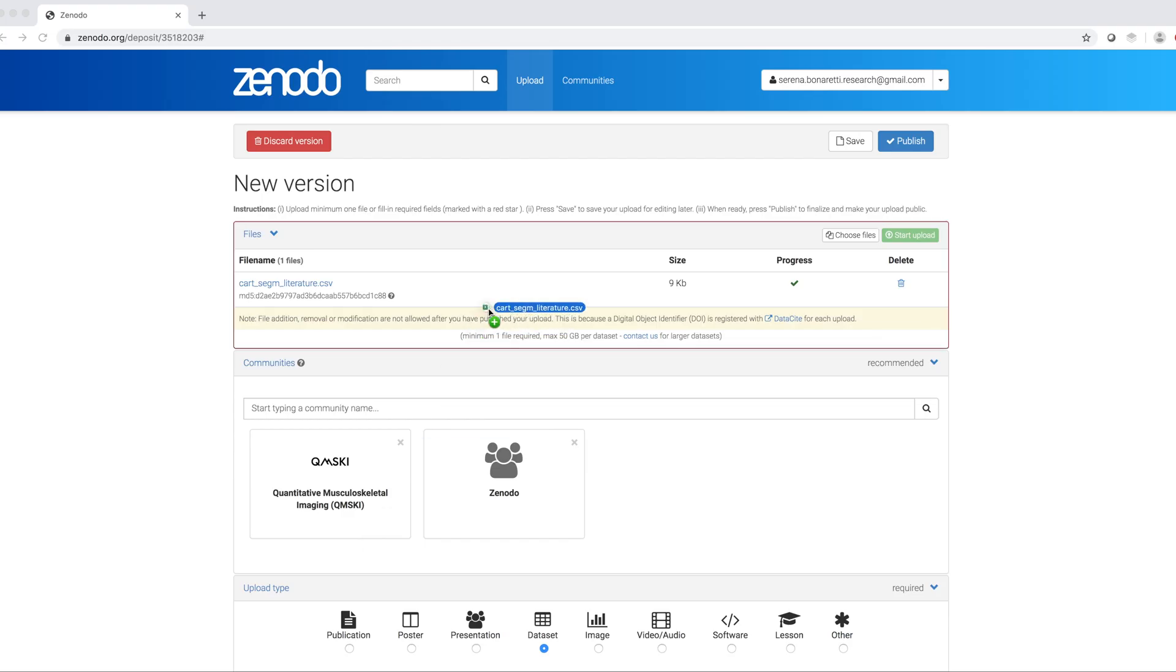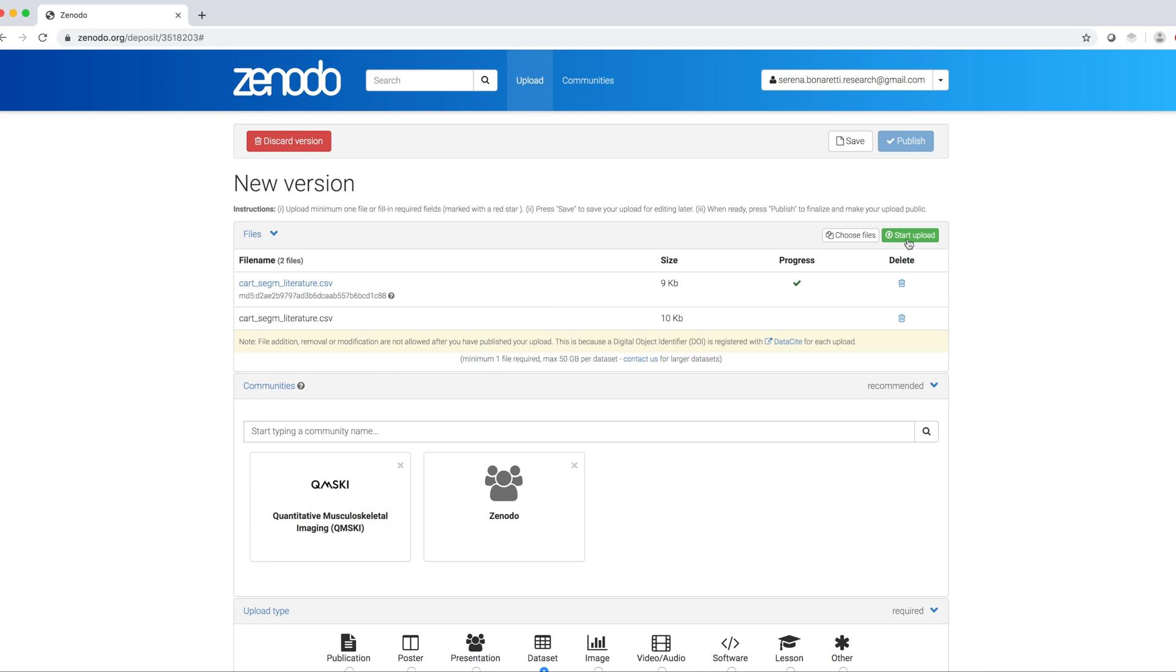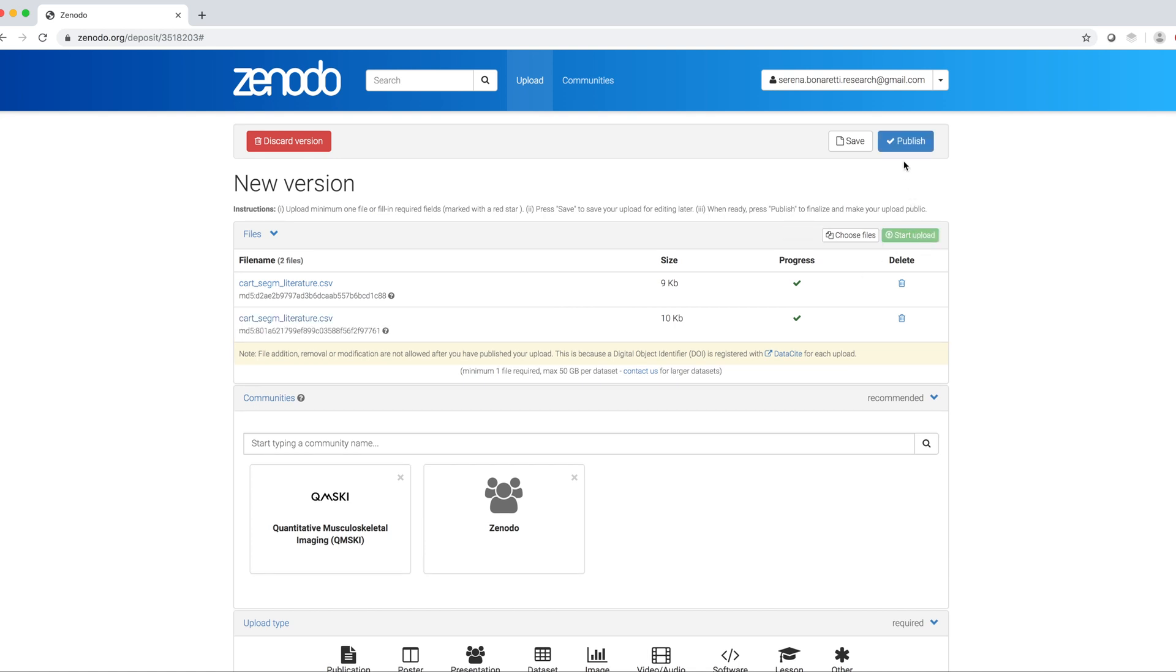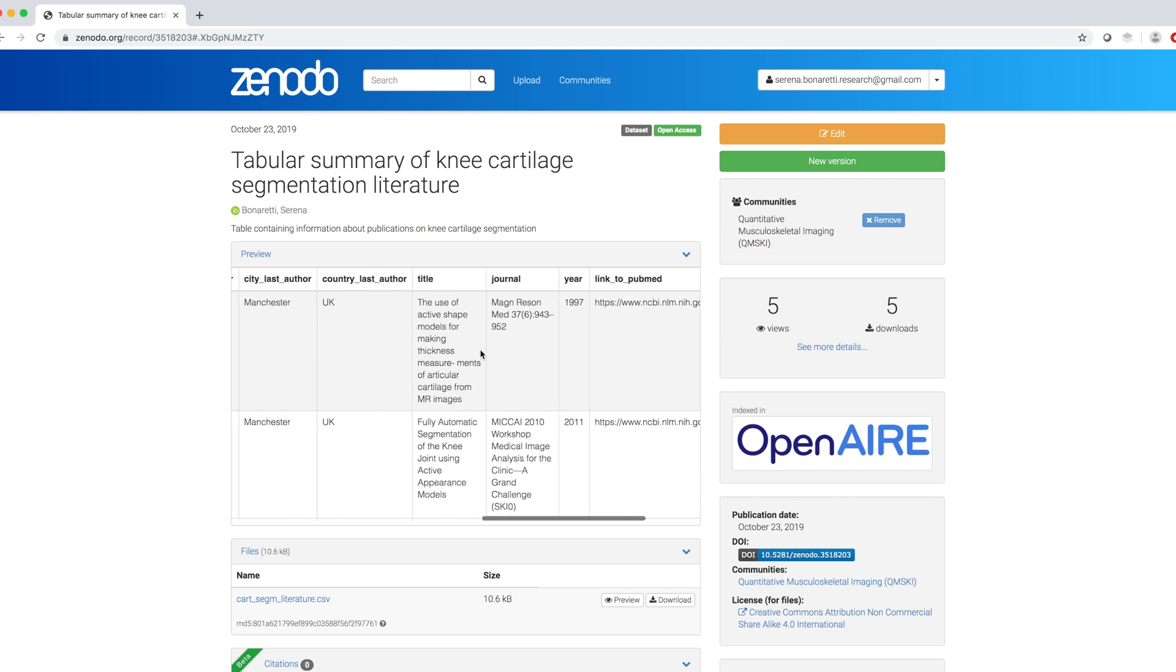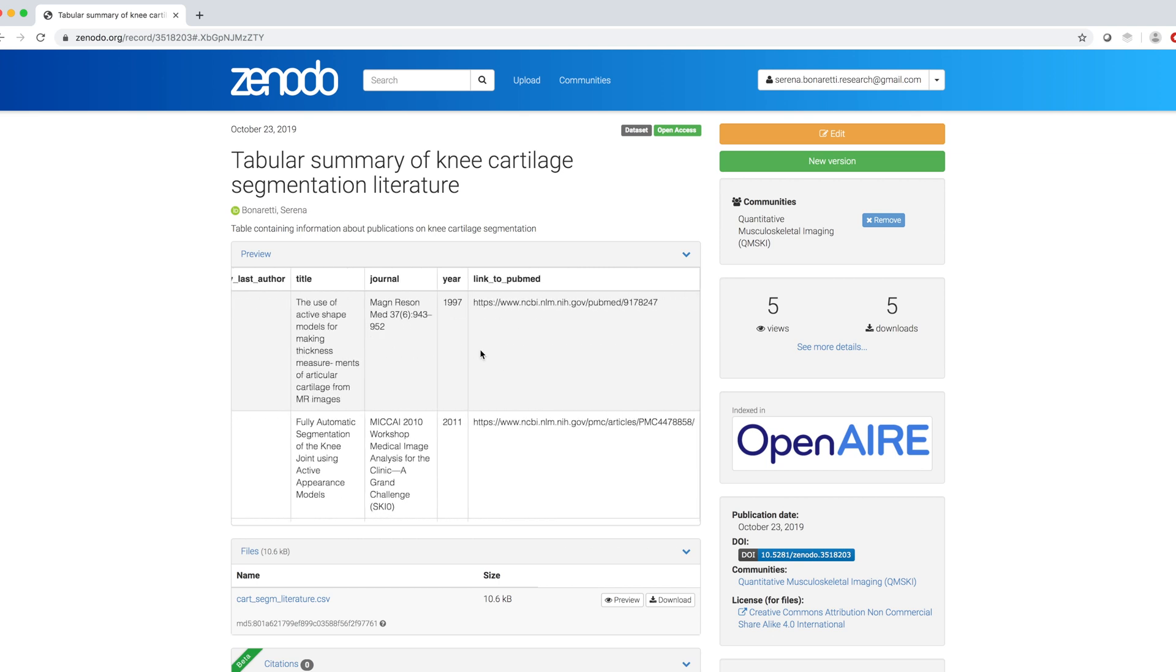To do so, I simply drag and drop my updated file. I click on Start Upload and on Publish. In the preview, I can see my modified file with the new column linked to PubMed.